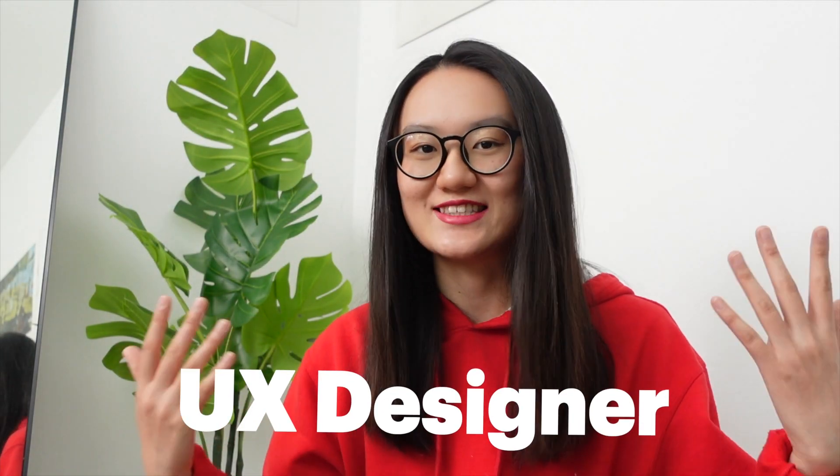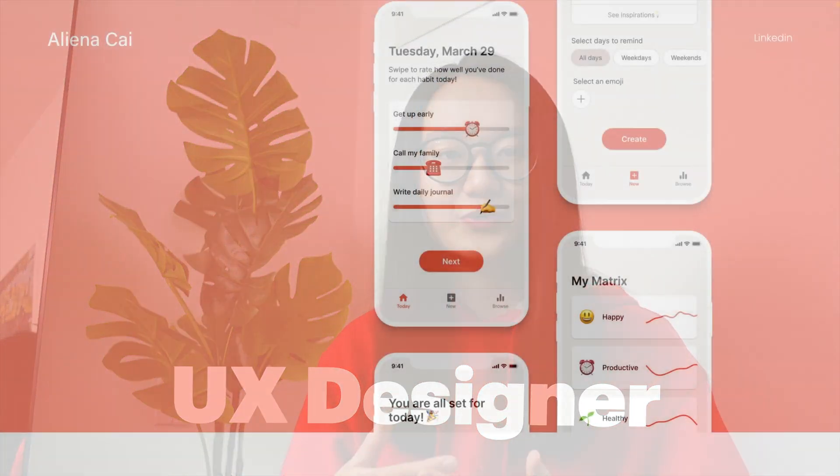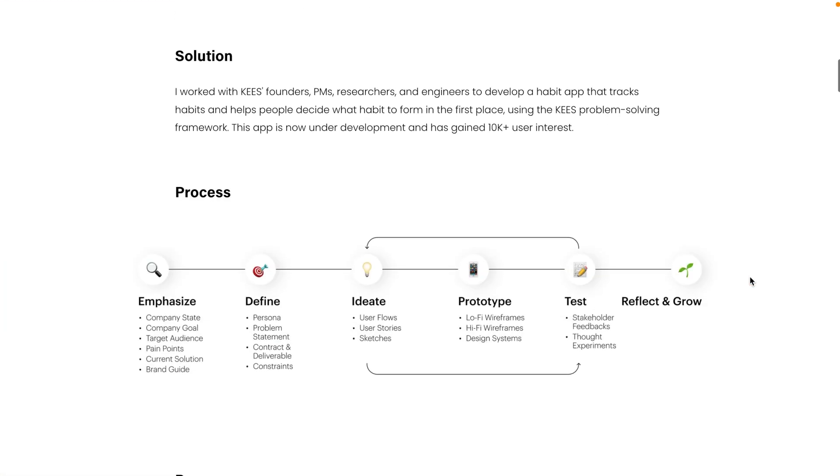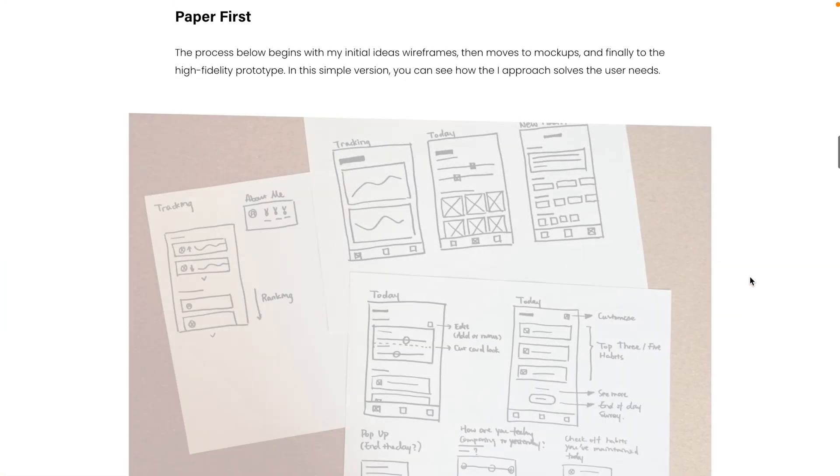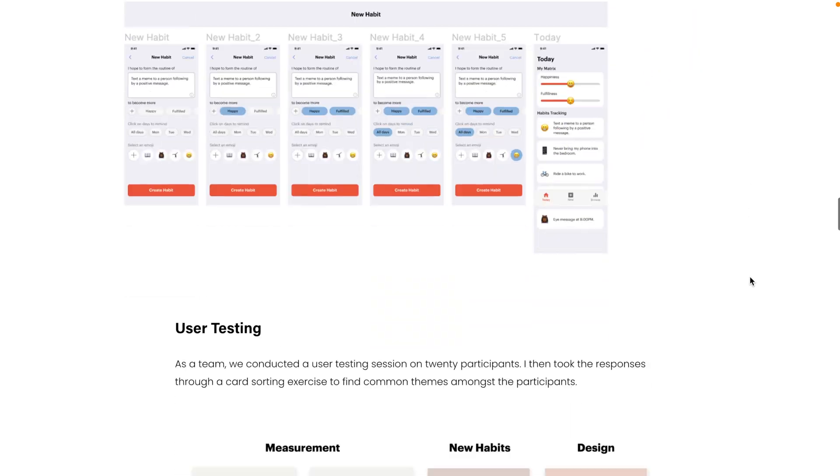This video is made for anyone who's working hard to become a UX designer. Today I will show you how to build a UX case study in a UX portfolio. I'm Aliena, I'm a self-taught UX designer and welcome back to my channel.